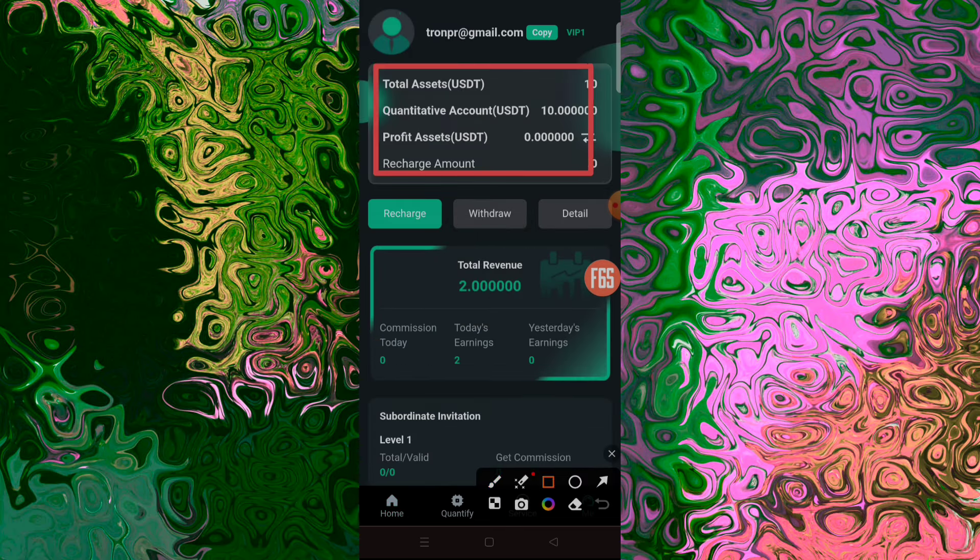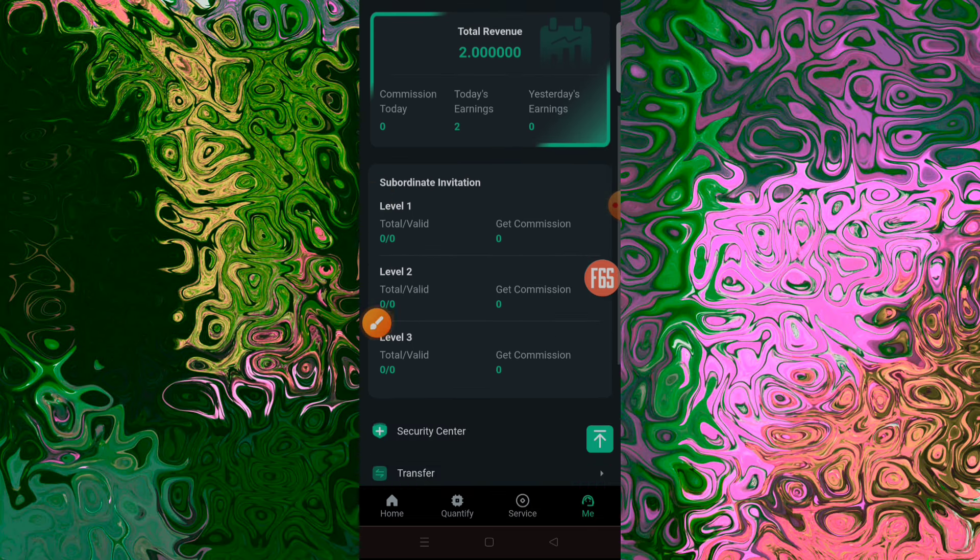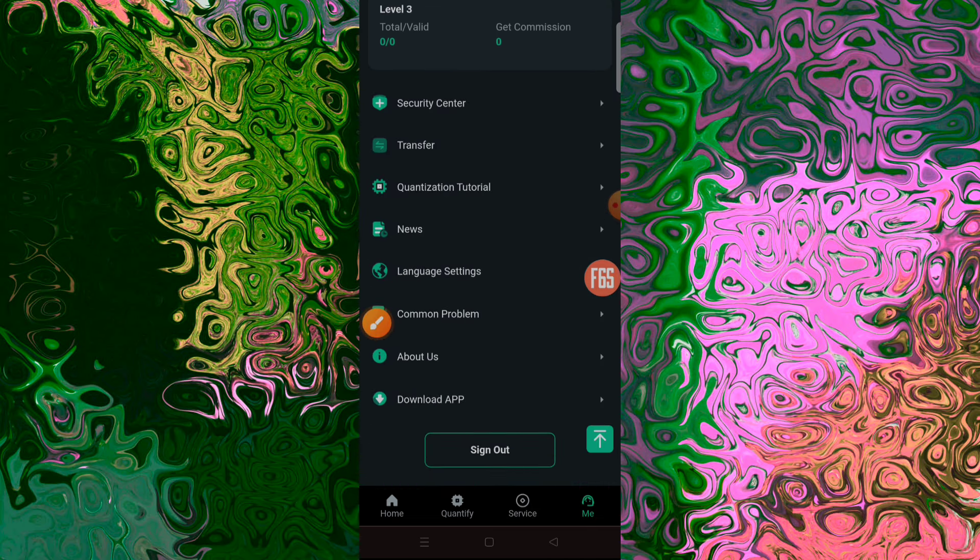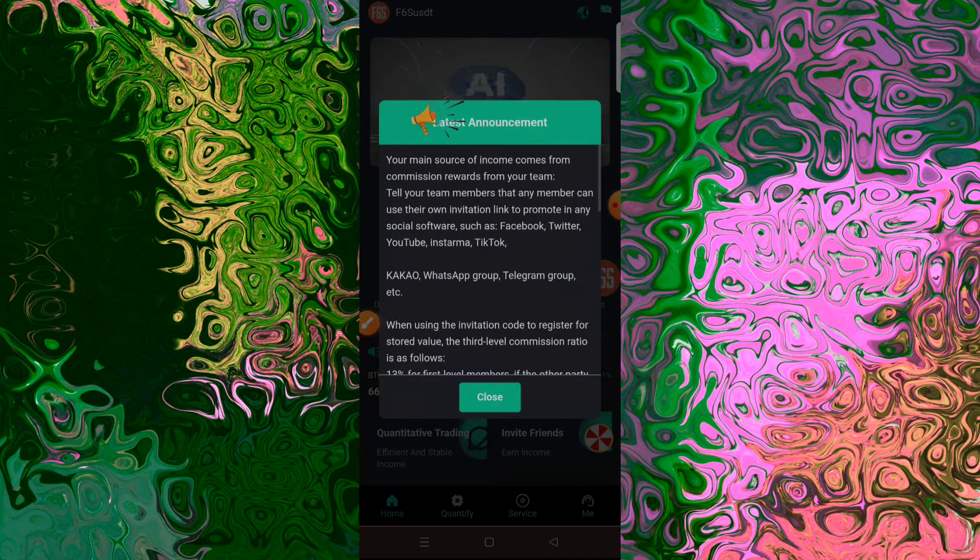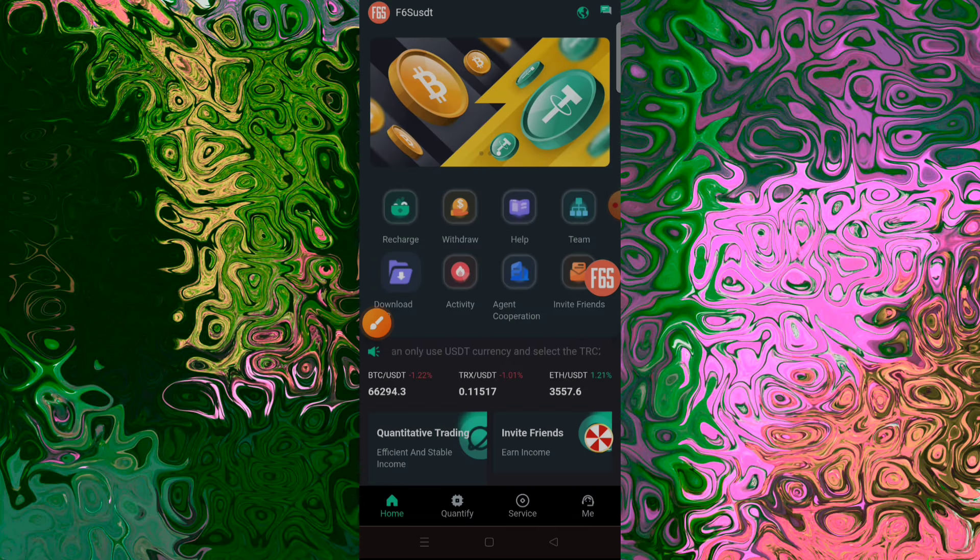Miners use a system called proof of work to verify transactions. Proof of work is the algorithm that secures Bitcoin. It's all about decentralization, verification and consensus.